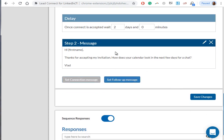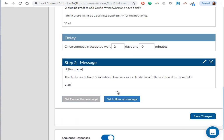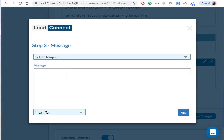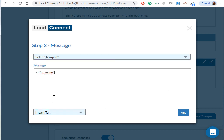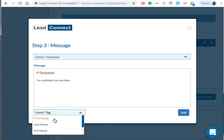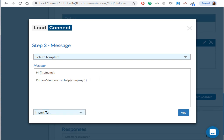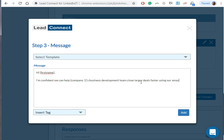Again, you can do the same thing. You can create multiple follow-ups for the campaign. Let's just do another one. Let's set up the messaging here as well. Hi, again we can use first name. Actually, let's get creative and use the company placeholder as well. So: I'm confident we can help, and just select company, development team. Actually, it's business development team close larger deals faster using our amazing tool. If you're interested at all, let me know.